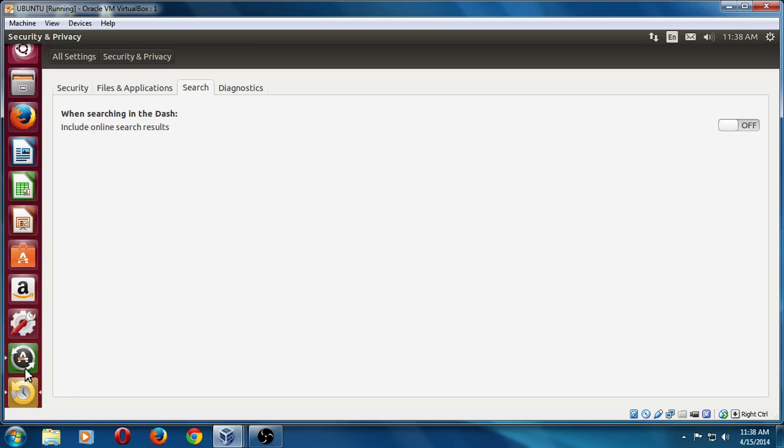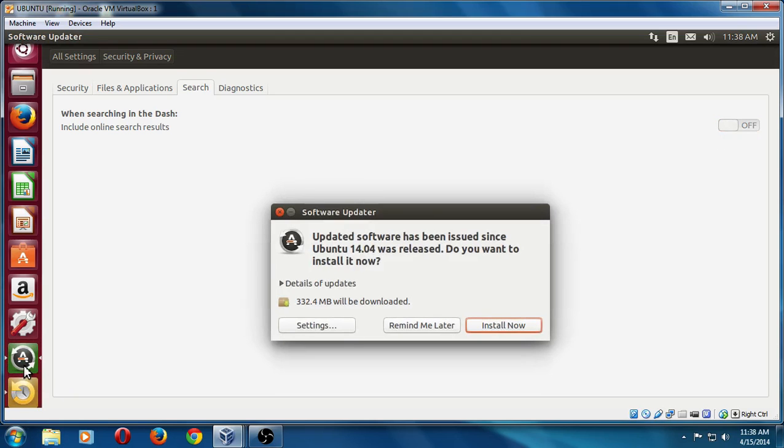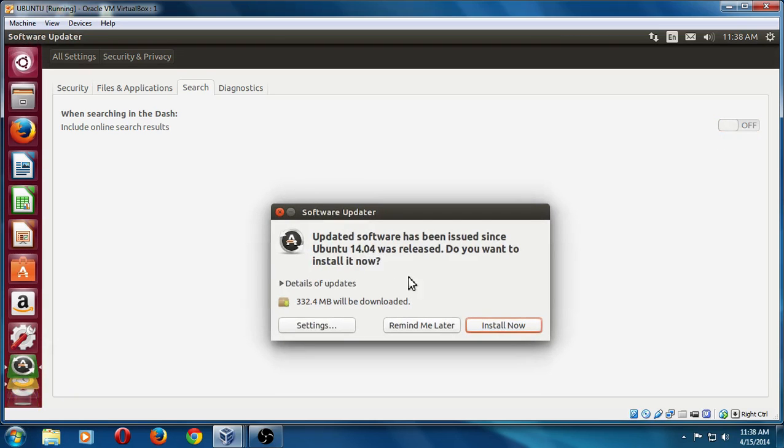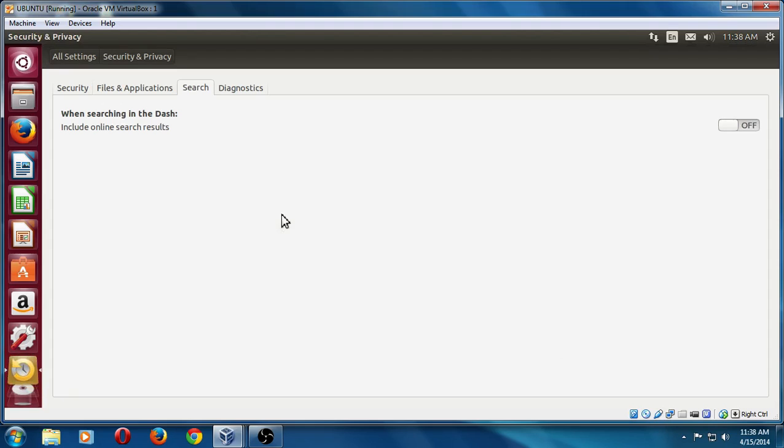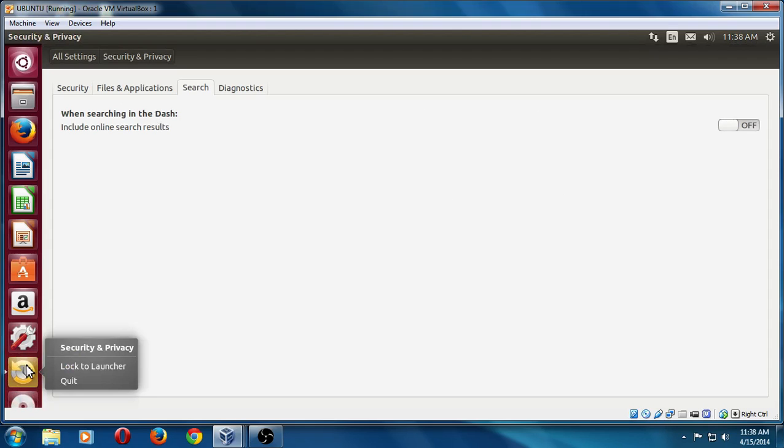All right, let's go back to the software updater. And as you can see, I just installed this. So naturally, there would be a bunch of updates. Normally, you would just click install now, let it run the updates, and reboot if you have to. For this tutorial, I will just exit out of this.